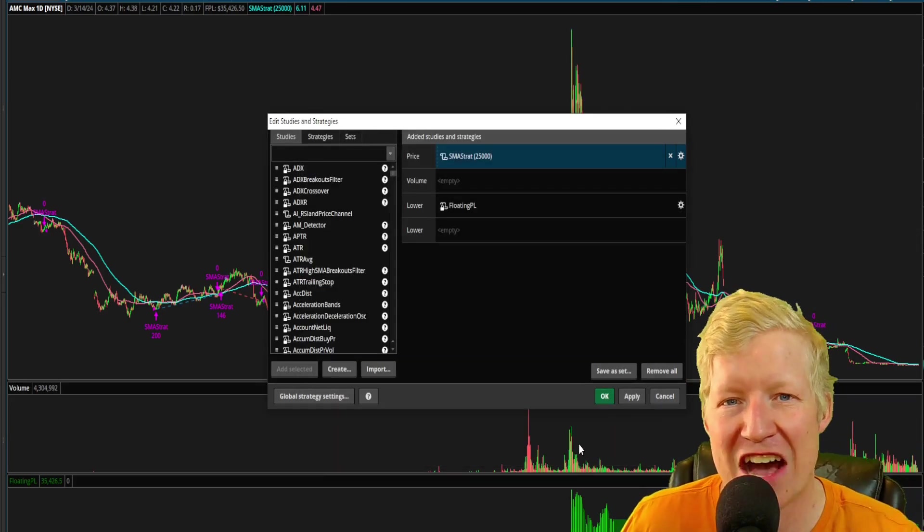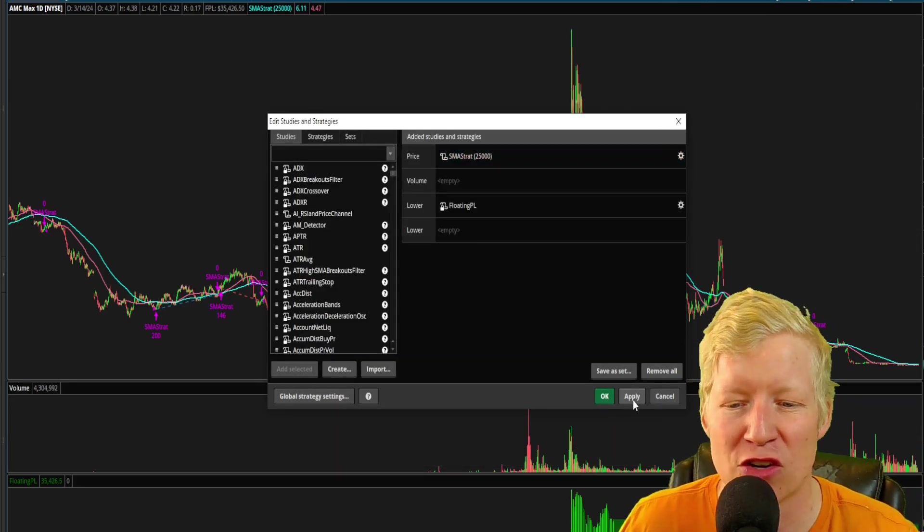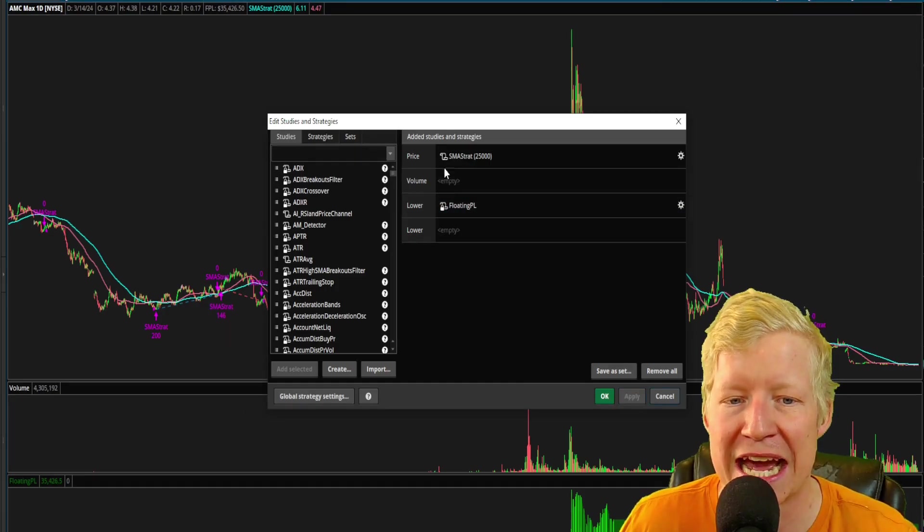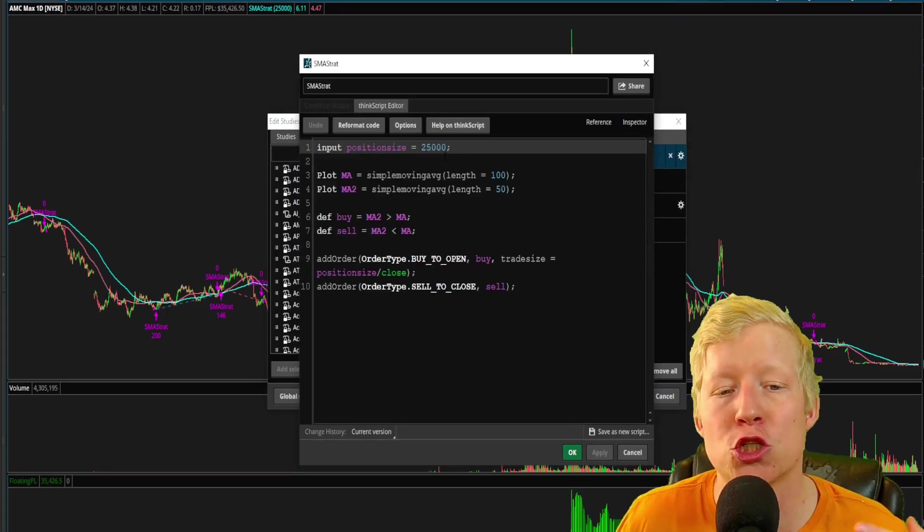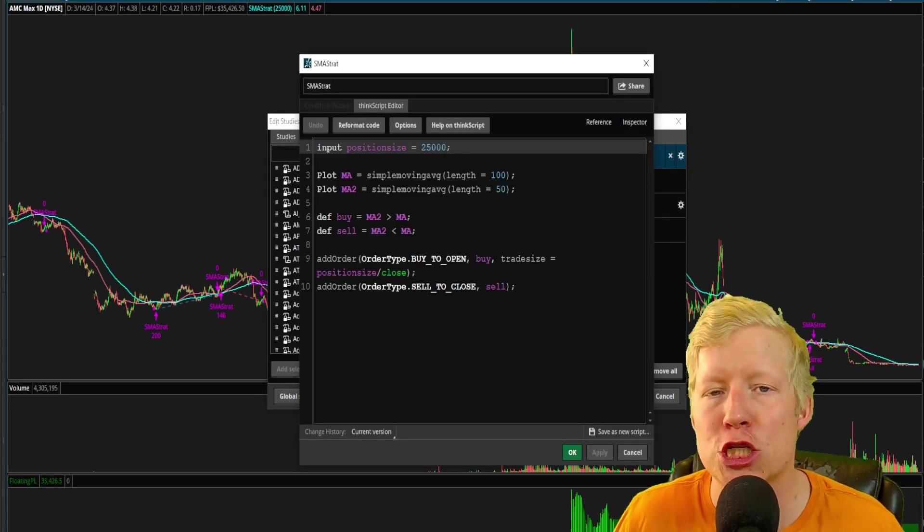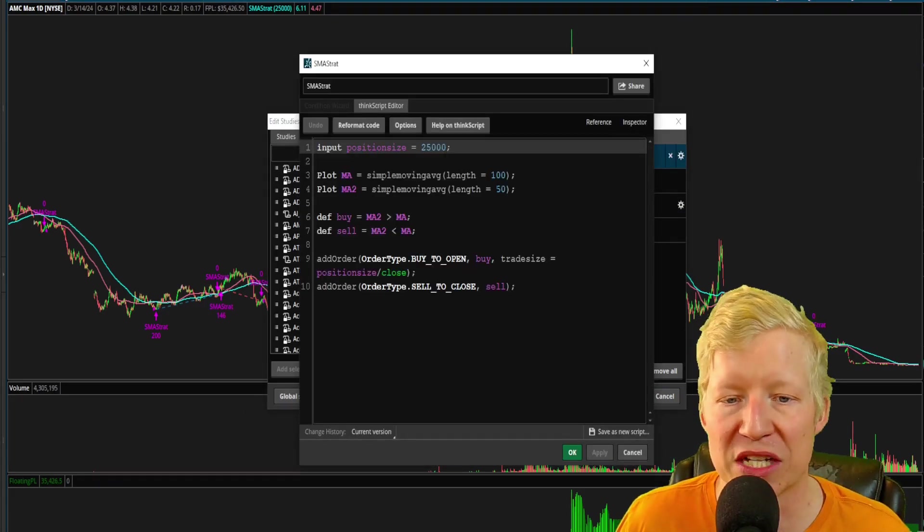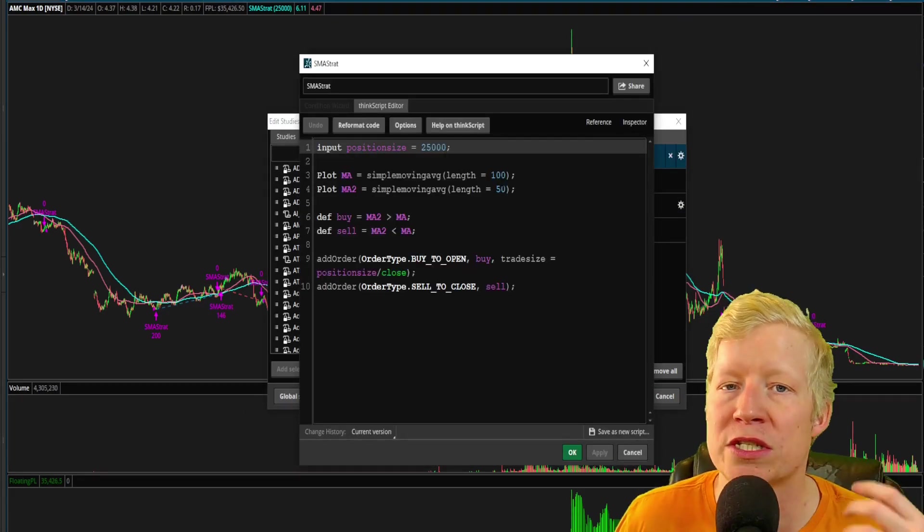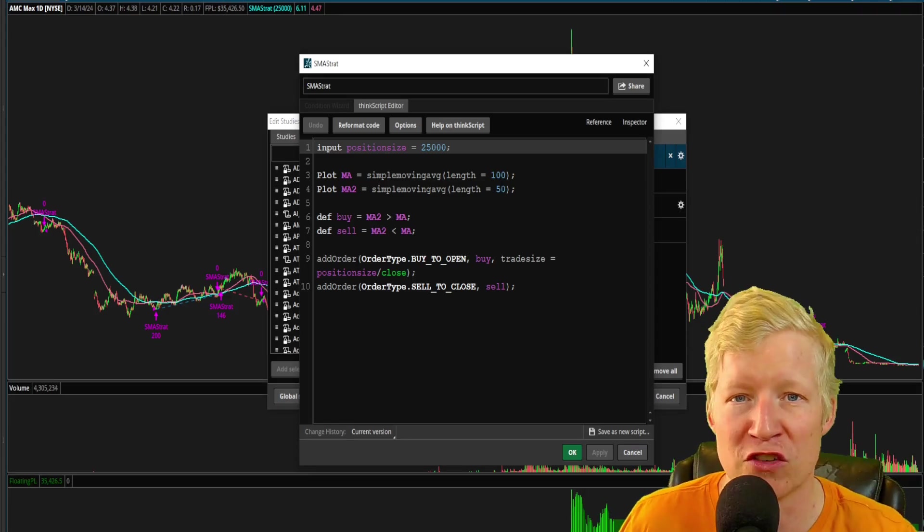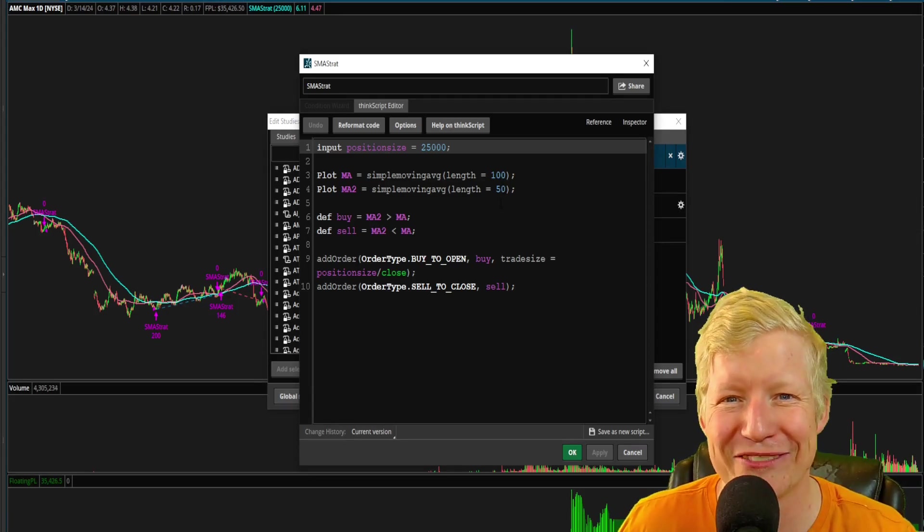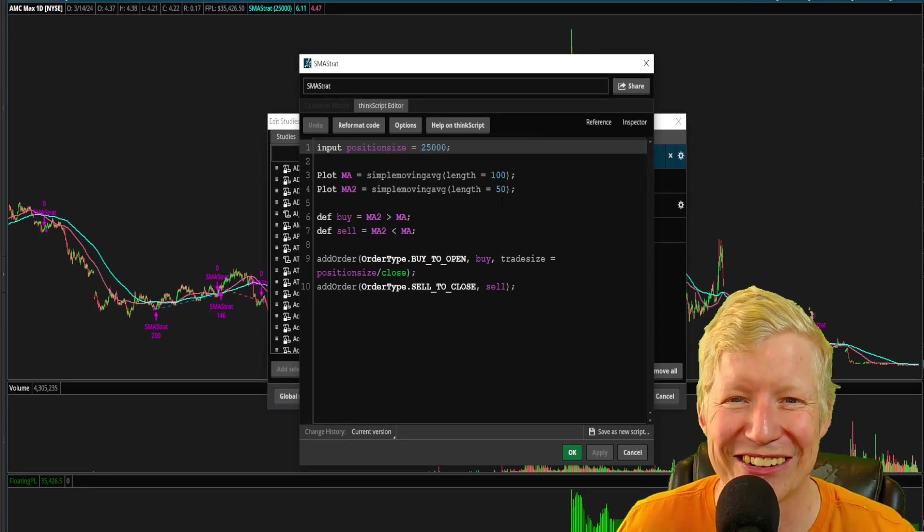That's why code's so important. That's why I have my website, daytradingstrategies.net, to try to provide you all with a foundation for building these kind of codes to help improve your trading. Once again, check it out.